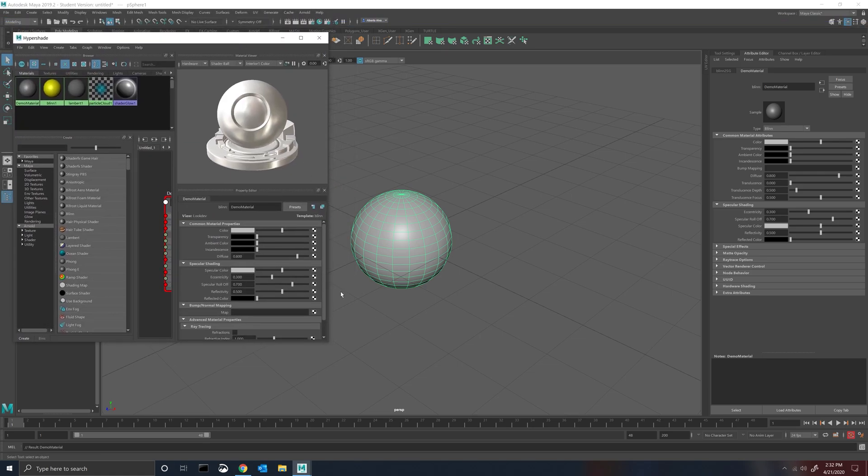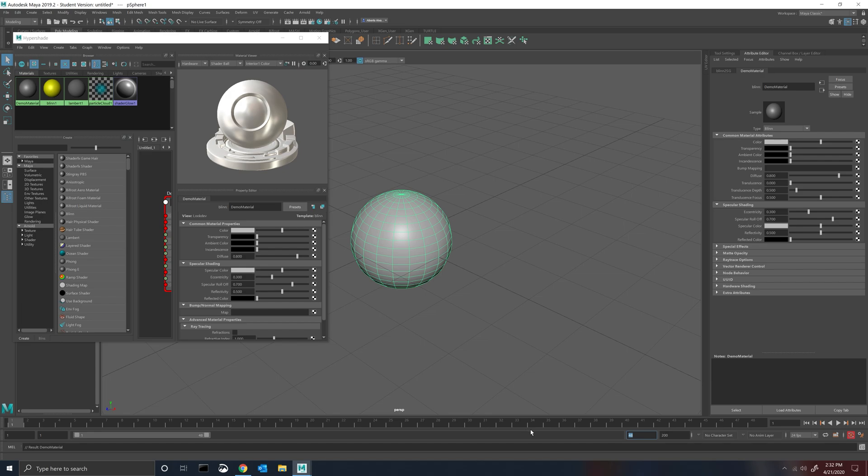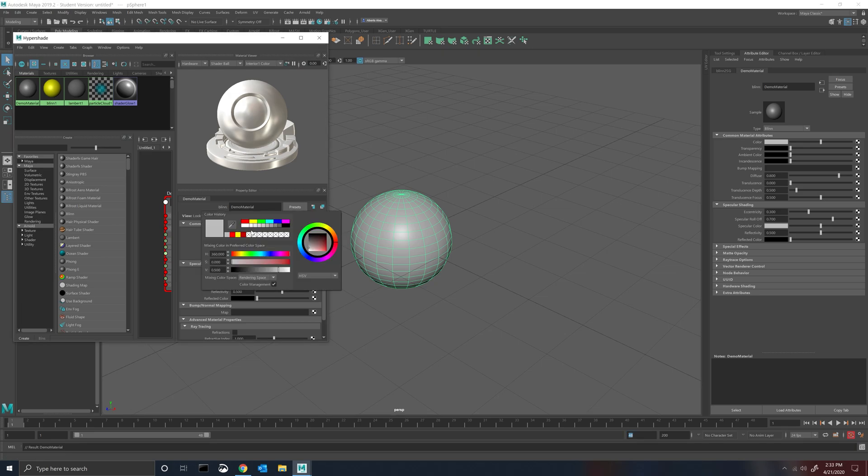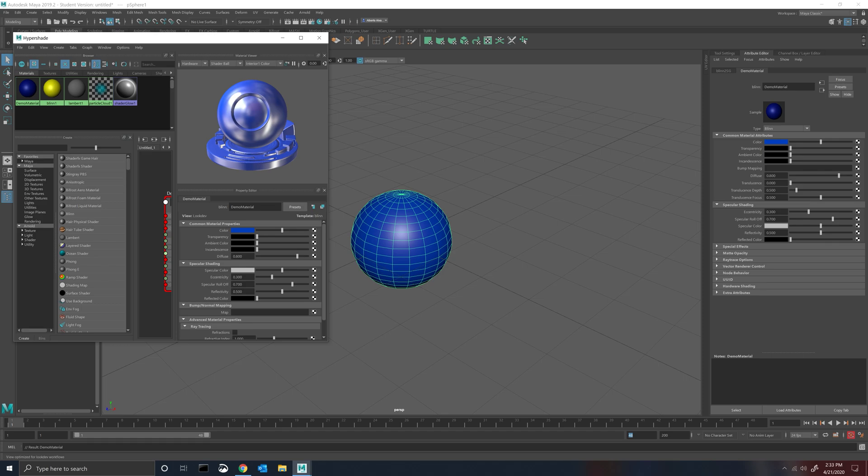All right, so we're going to do just a two second animation here, so we're going to set our timeline to 48 frames. So frame one we're going to set everything at zero, we're going to choose colors, let's choose blue, and we're going to hit on the color here, we're going to create a set key.